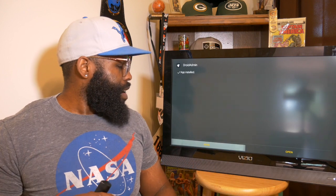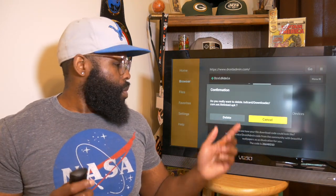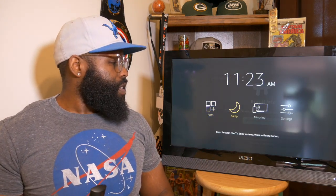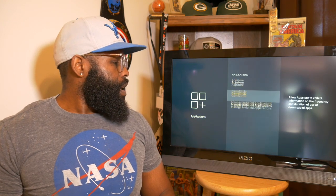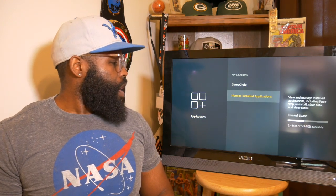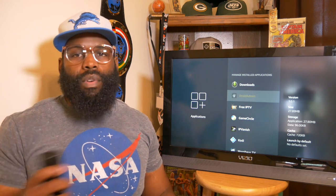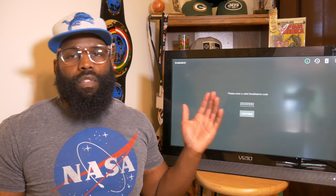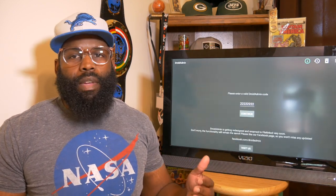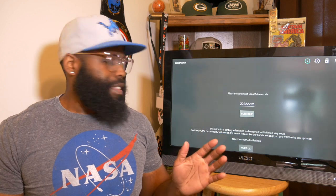It's installed — click Done. Go back and delete the installer file, you don't need it anymore. Delete it from there. Then hold the Home button on your Fire Stick, go over to Settings, go to Applications, Manage Installed — and there's your Droid Admin. You can open it up from there. A great code to use to get access to all the great APKs you want is a series of the number two, eight times.